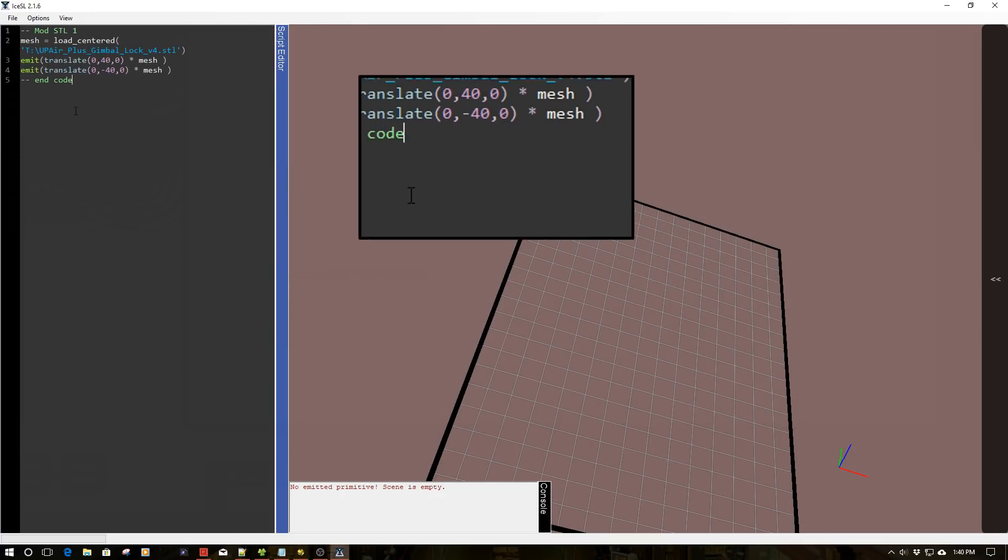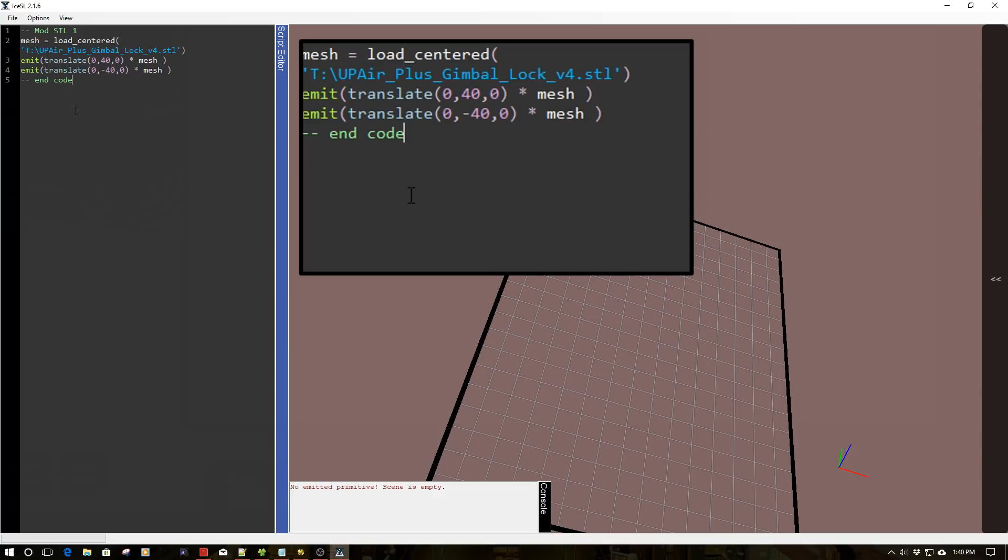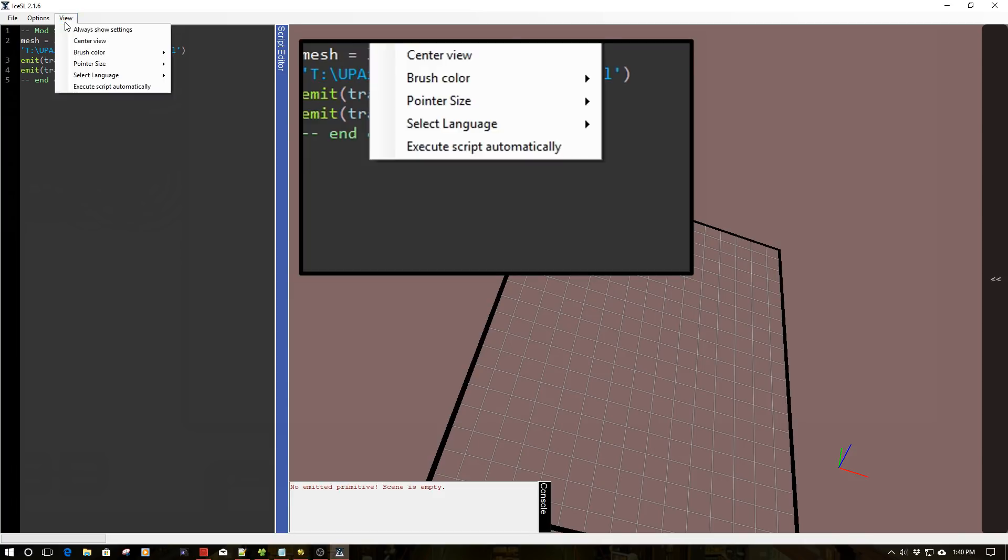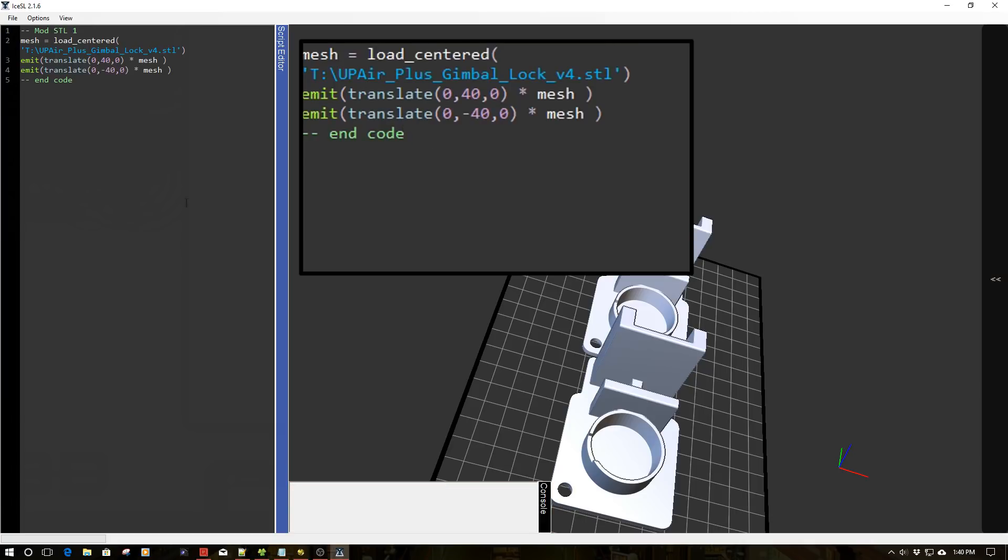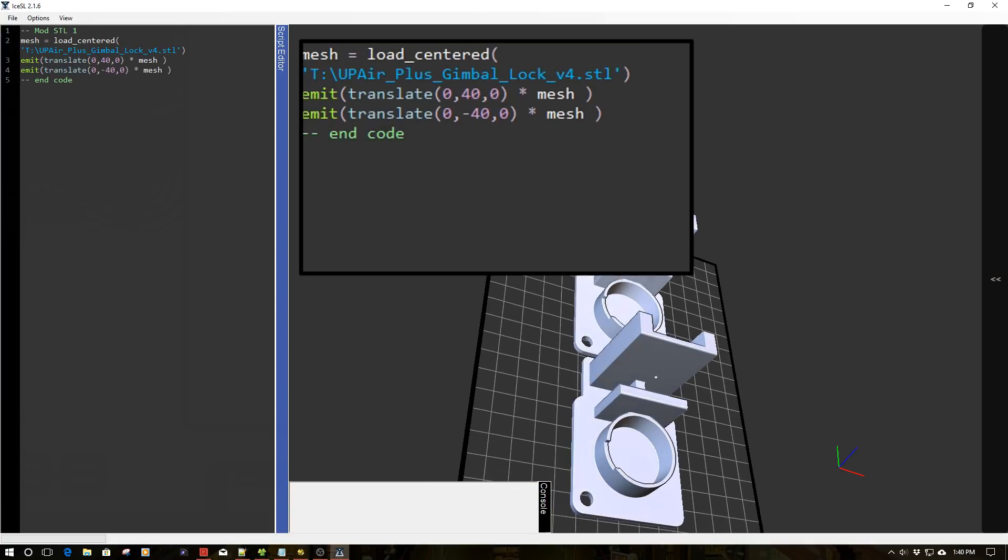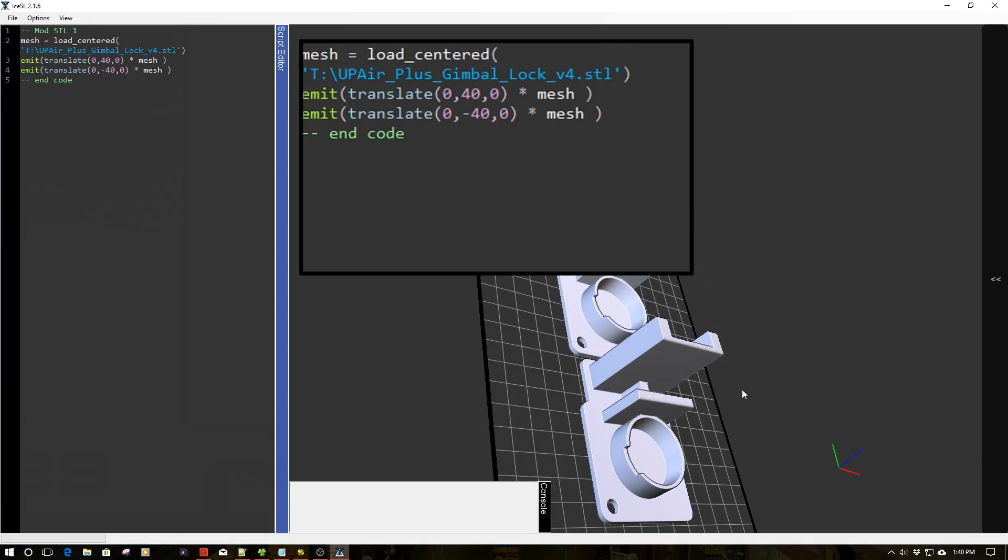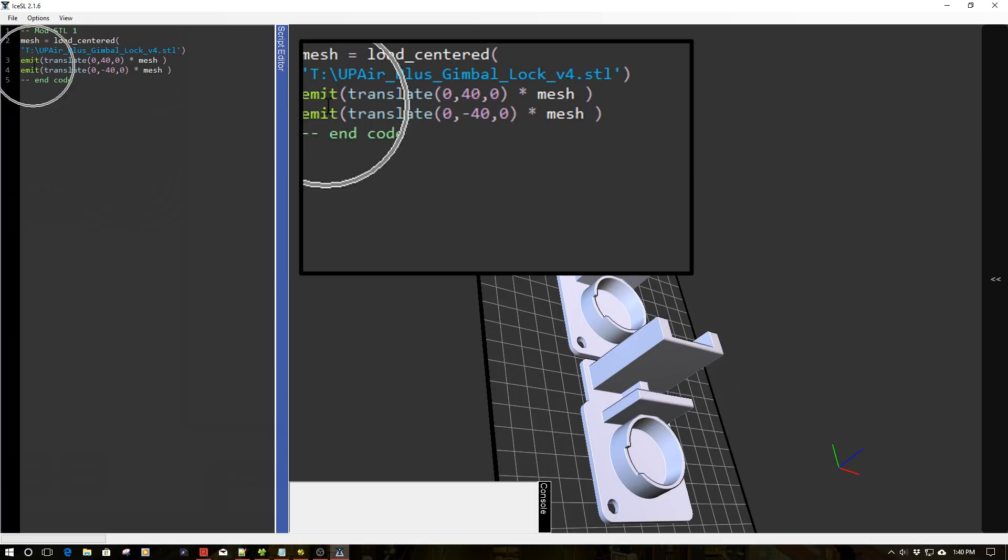All right. So we got our next example. Now, what we're going to do is we're basically going to do the same thing as we have done before. And I'm going to turn on the execute. And now look, we have two parts because we've instantiated the same part twice. So what we've done is we've actually loaded this into a mesh and we're instantiating that mesh and we can apply translate, difference, union all to that STL.